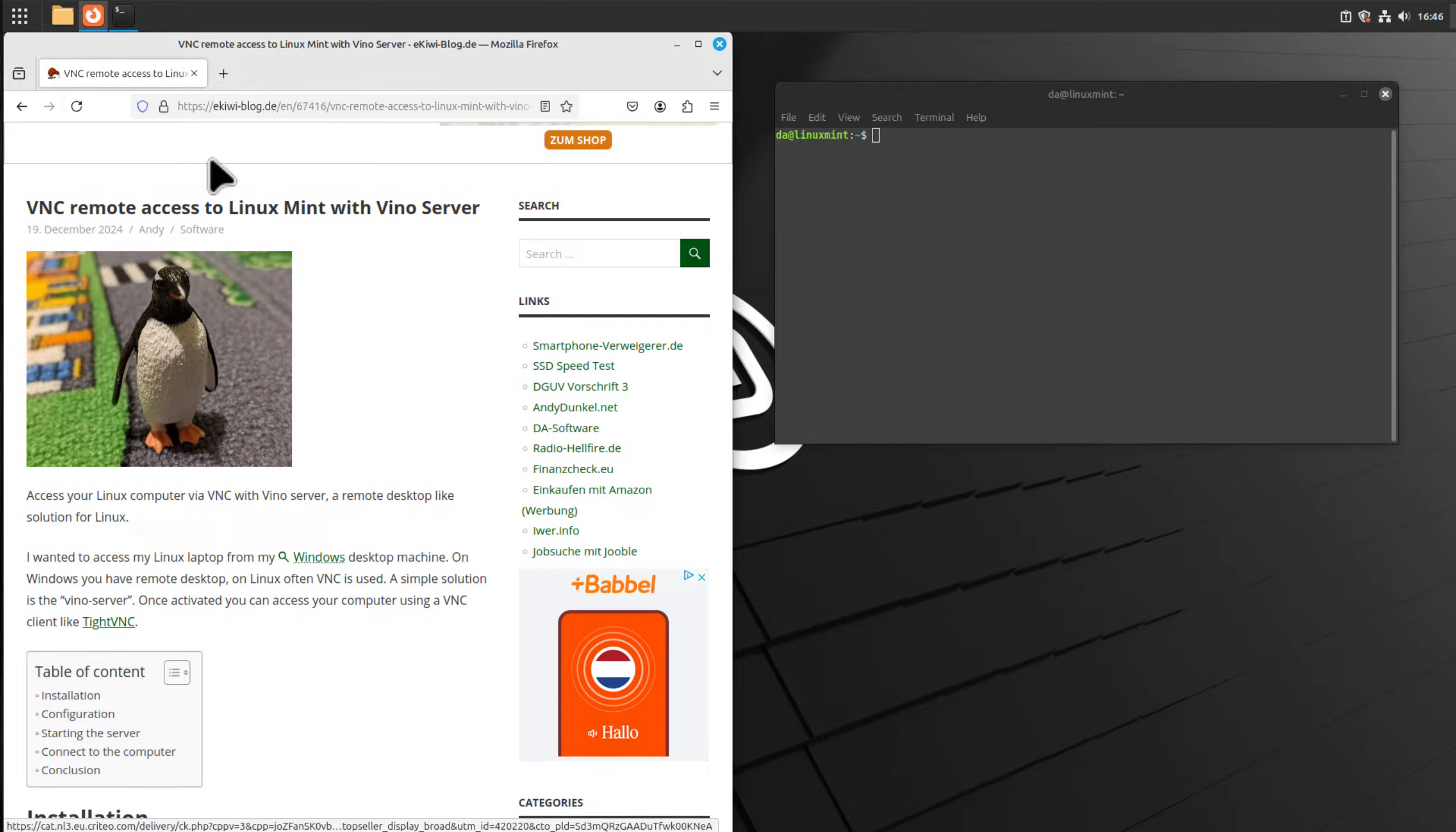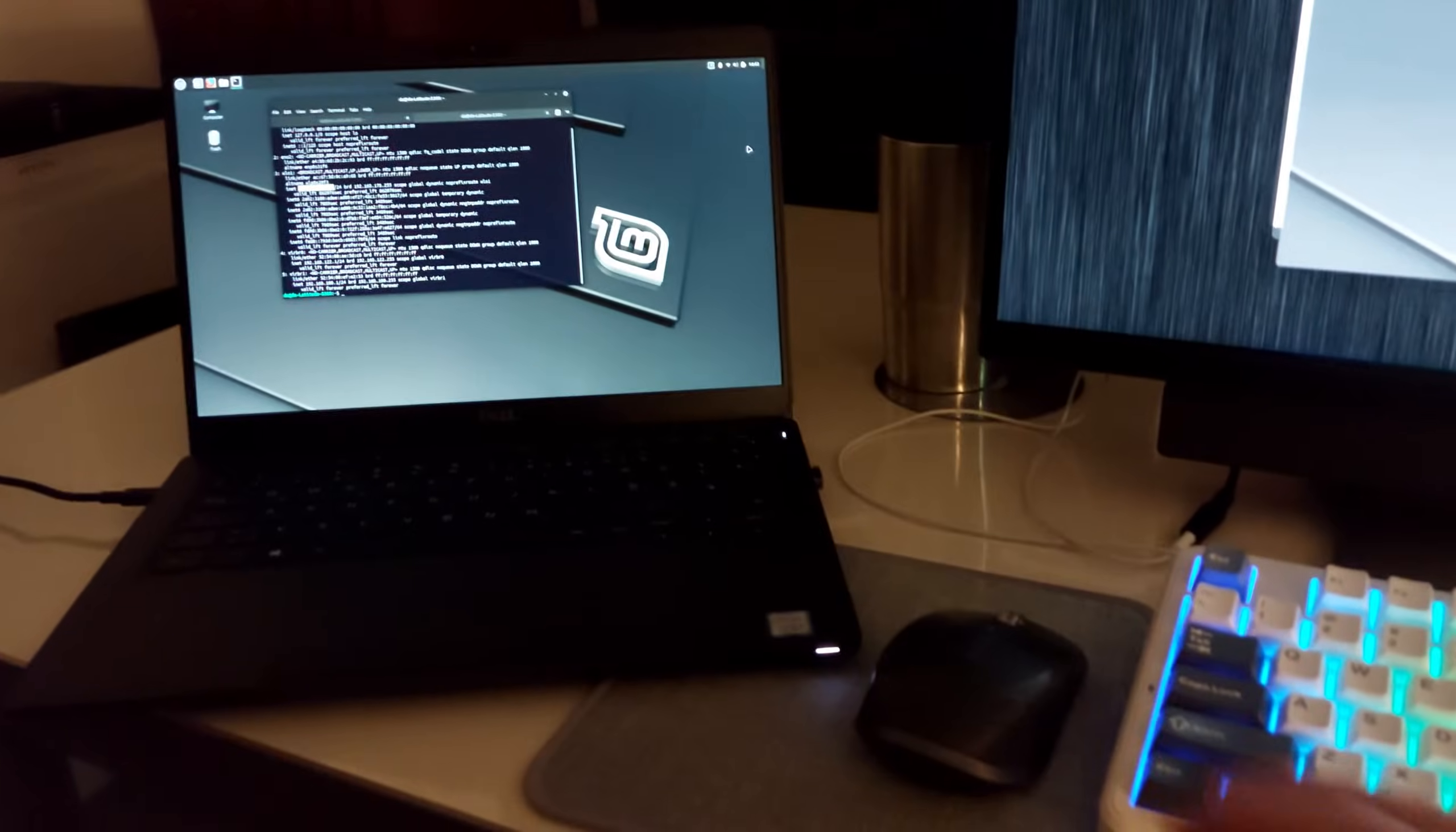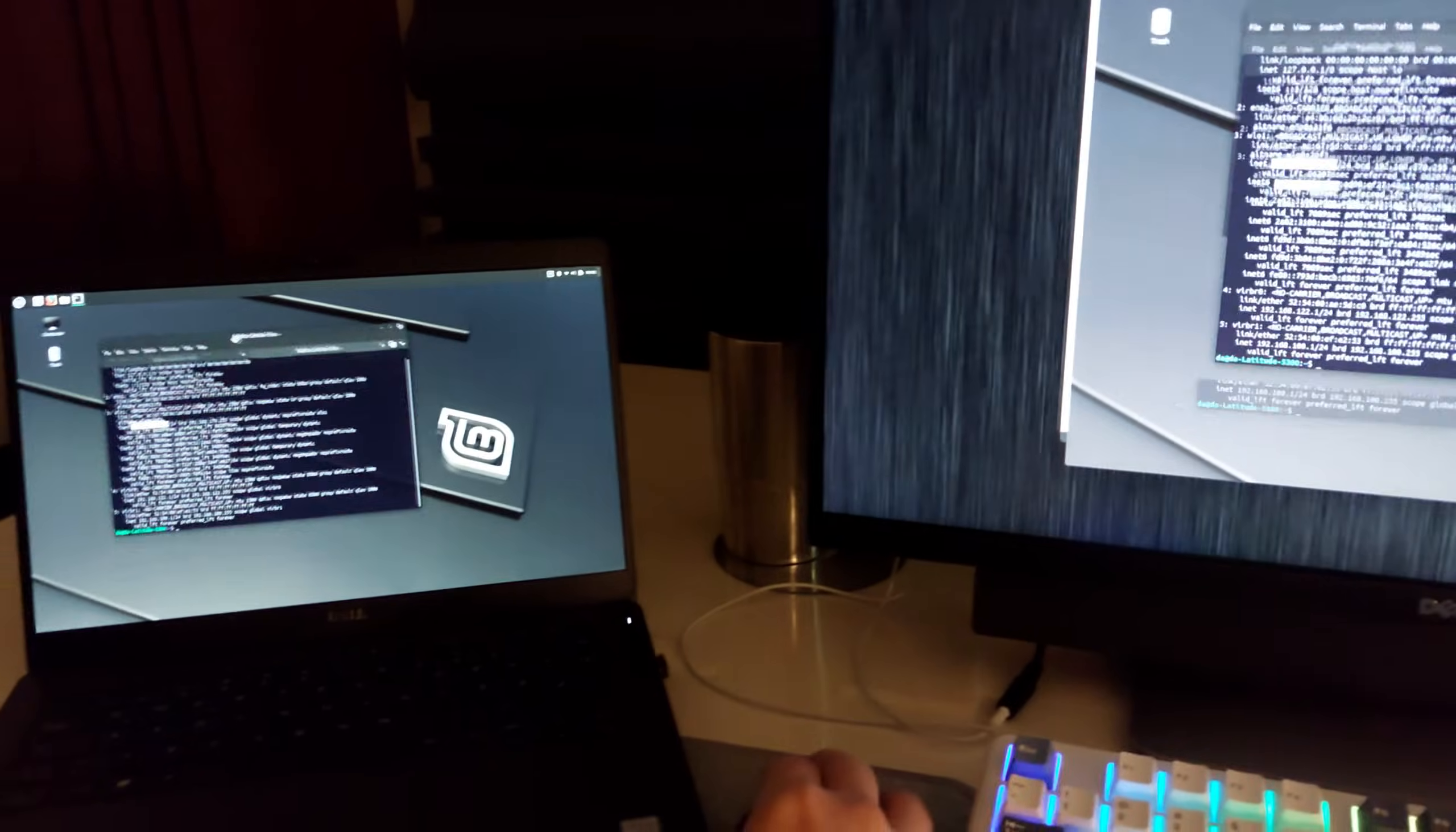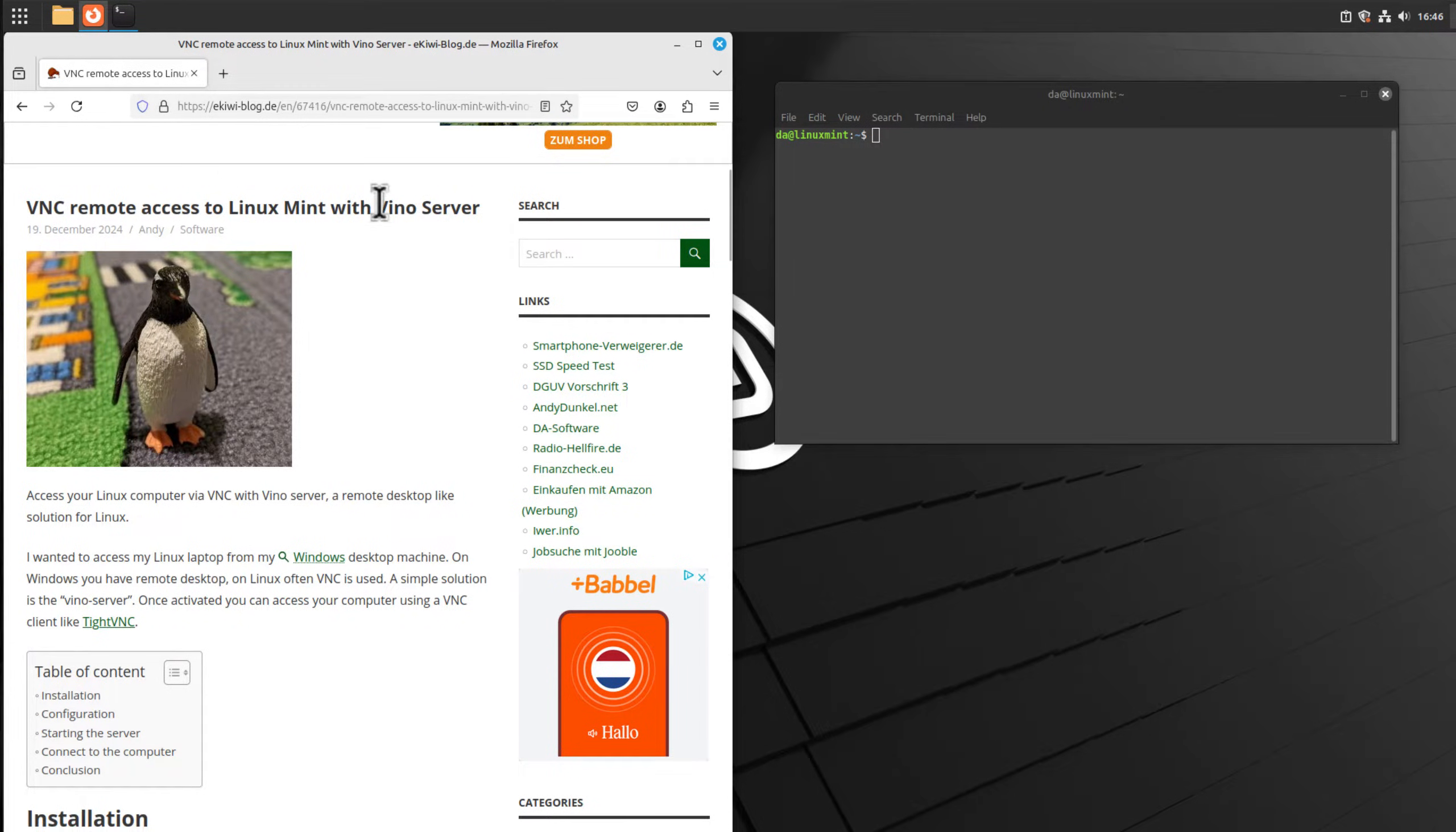Hello and welcome to this video. In this video I want to show you how you can access your Linux system via VNC from another computer. In my case, I have a Linux laptop here and I want to access it from my Windows system. I want to remotely access the current session, so if I'm logged into my laptop computer, I want to access the current session. You can easily do that with the Vino server.